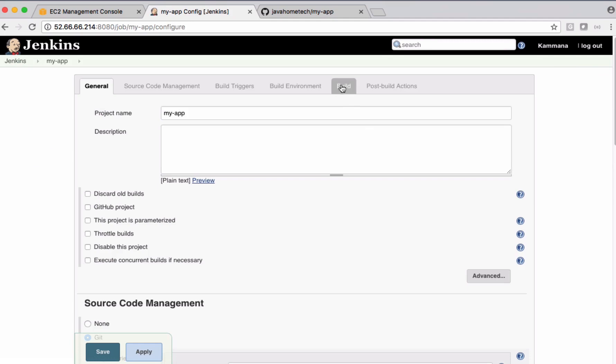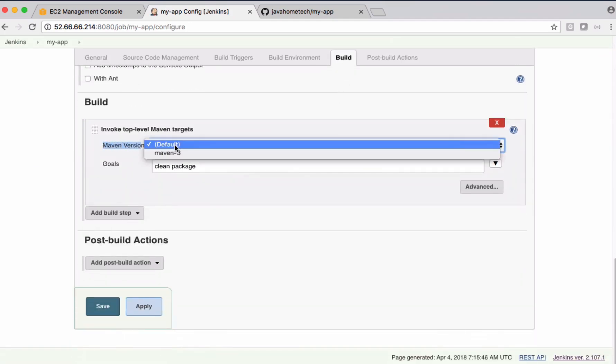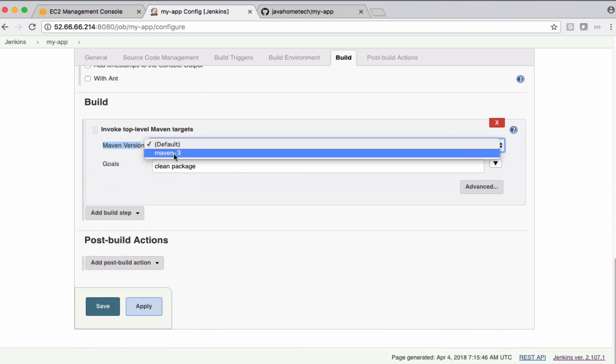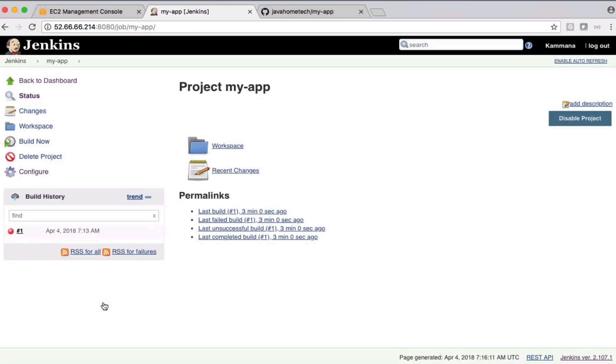So under build, we can select this maven version, the one which we configured in that global tool configuration. It appears automatically here. So based on this information, now Jenkins locates the maven home directory and automatically locates the MVN command under that bin. Save. Let's build it again.